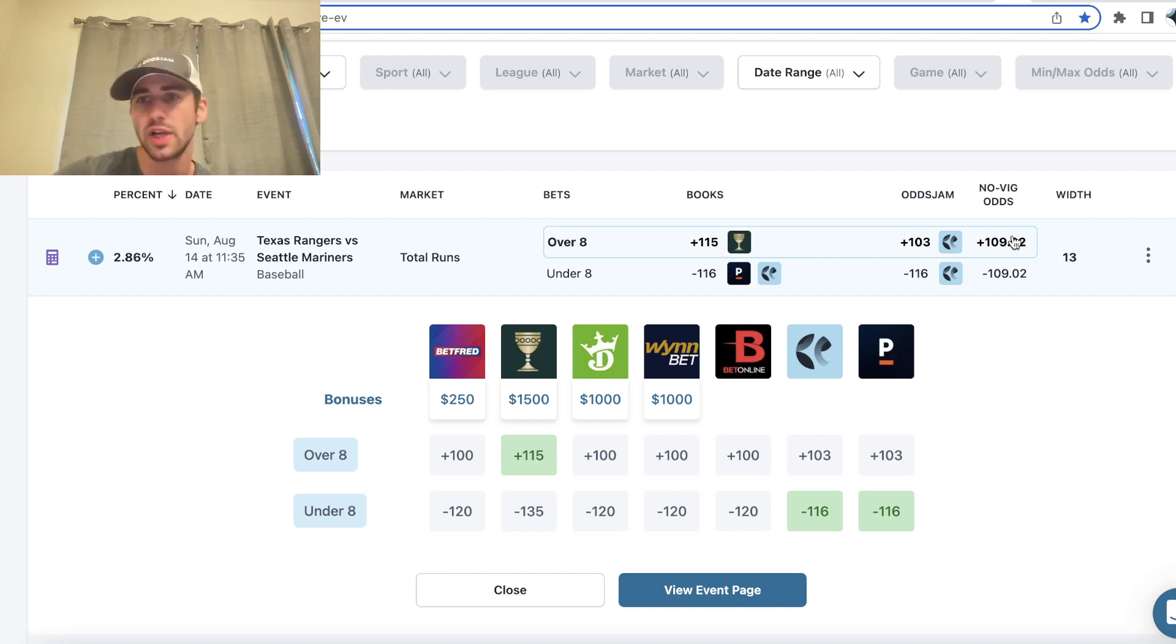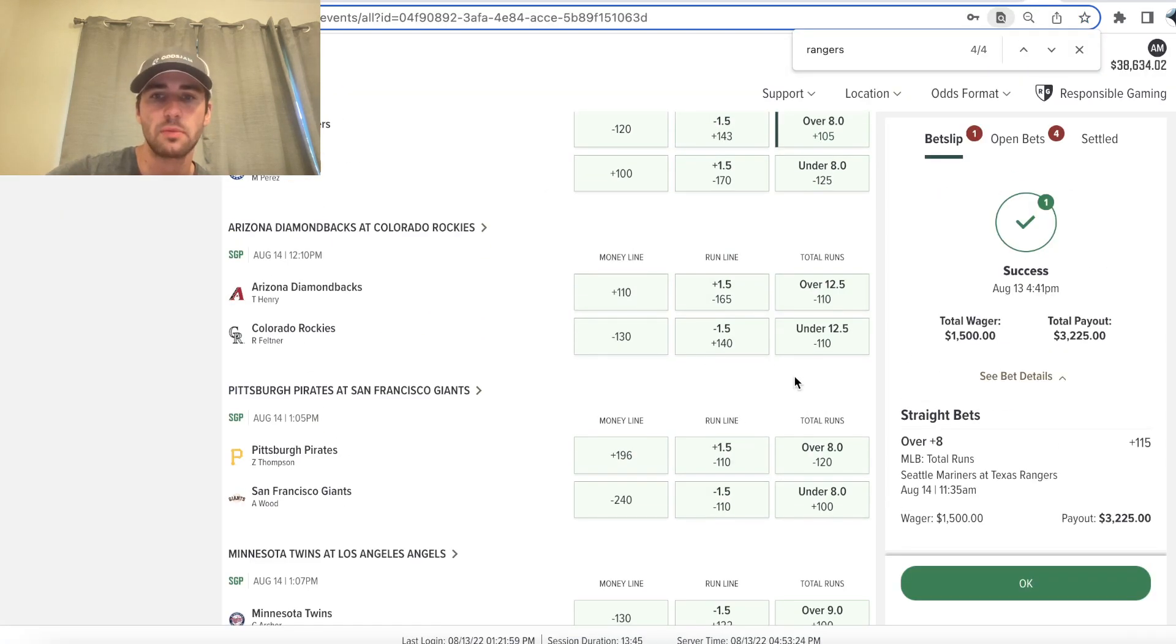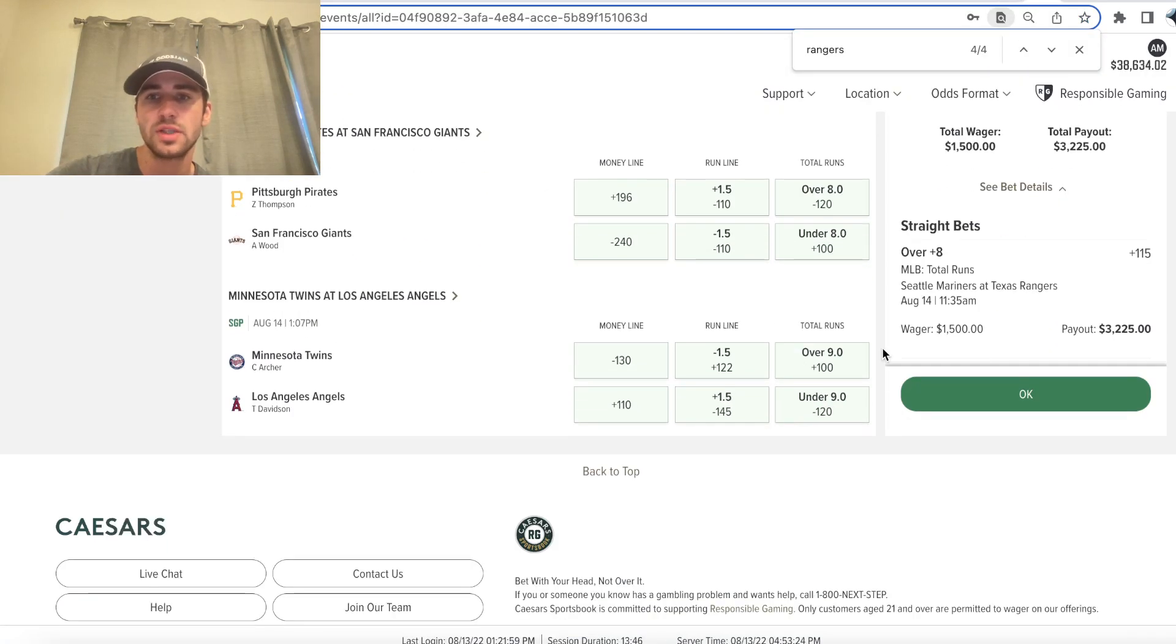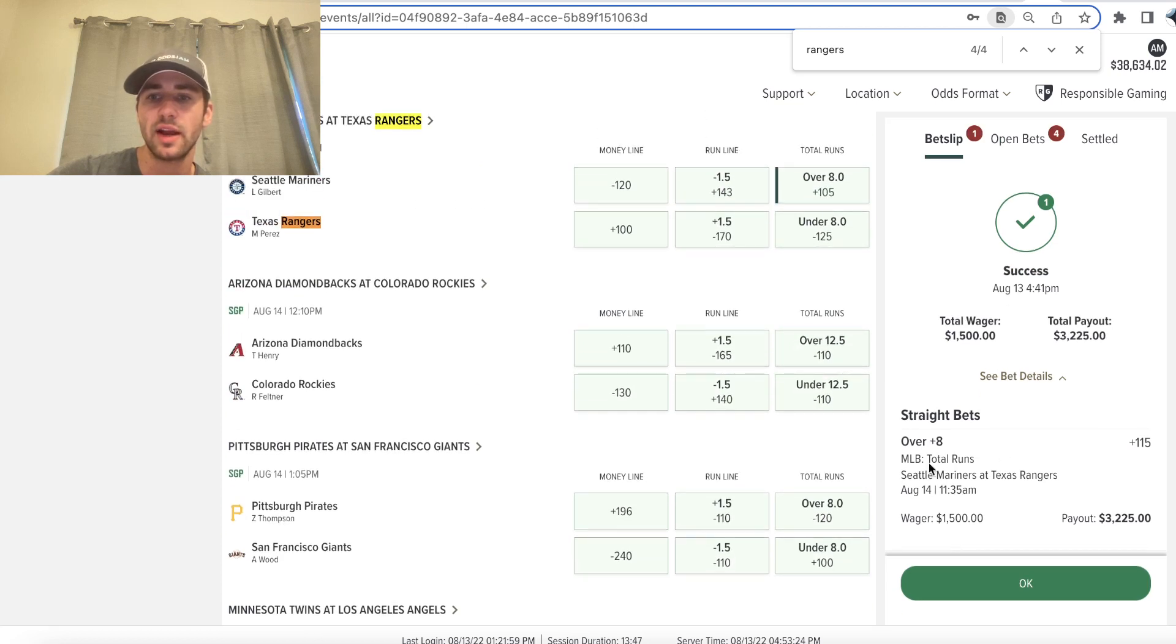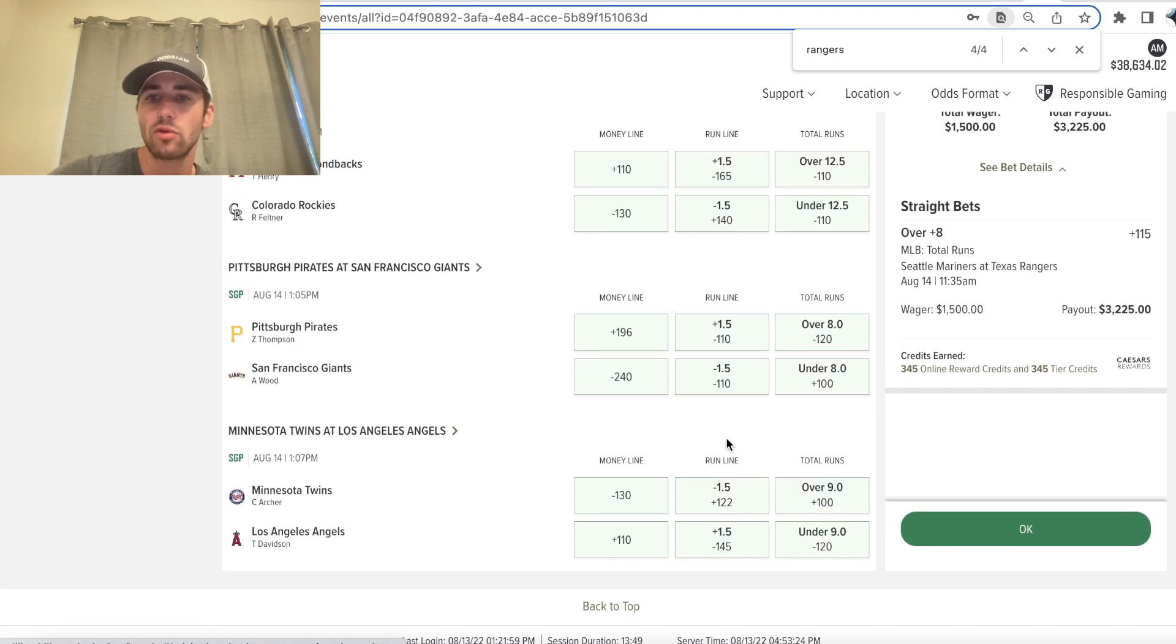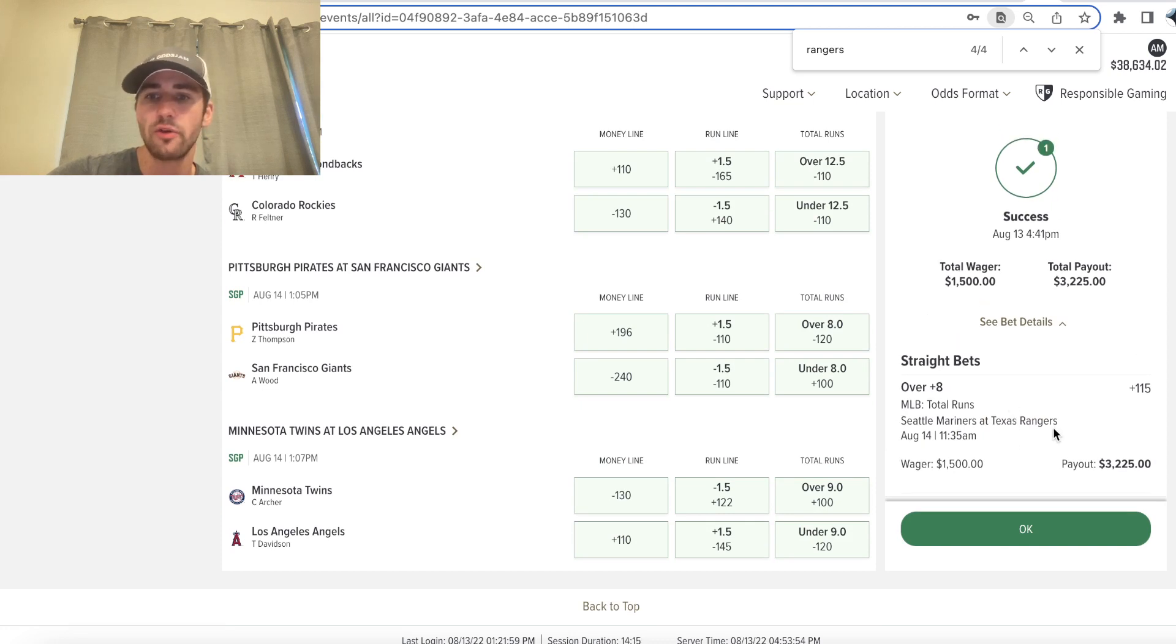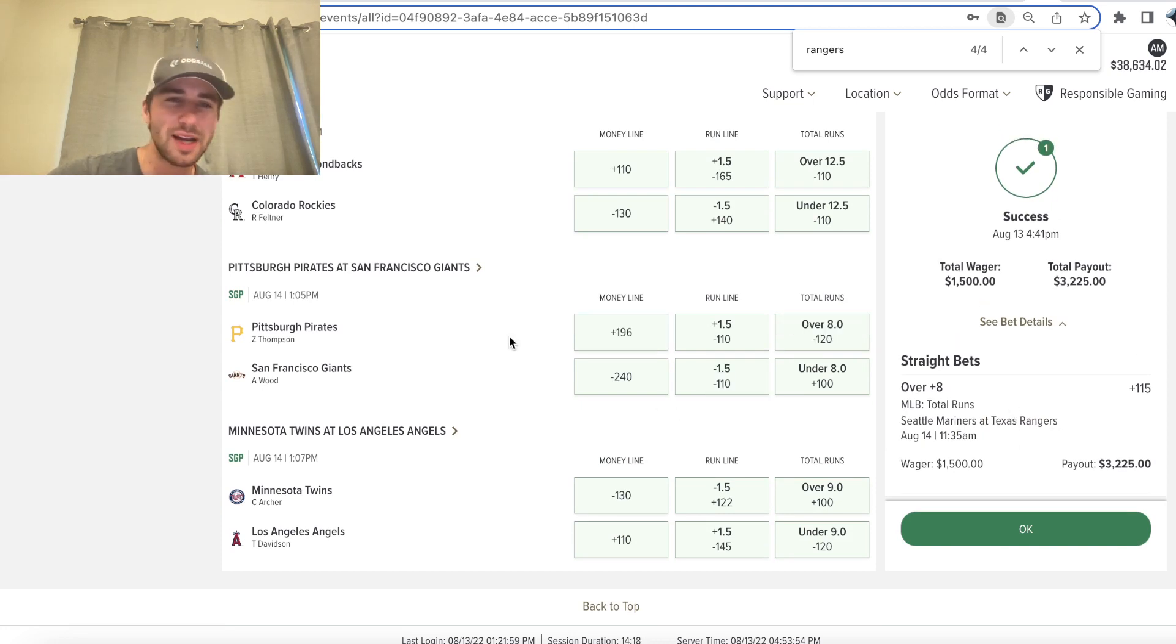So all Odds Jam is doing is constantly scanning all of these sports book markets, which you can see right here. I locked in my bet over eight runs, Mariners Rangers, 1500 bucks on the over eight and Mariners Rangers on Caesar sportsbook.